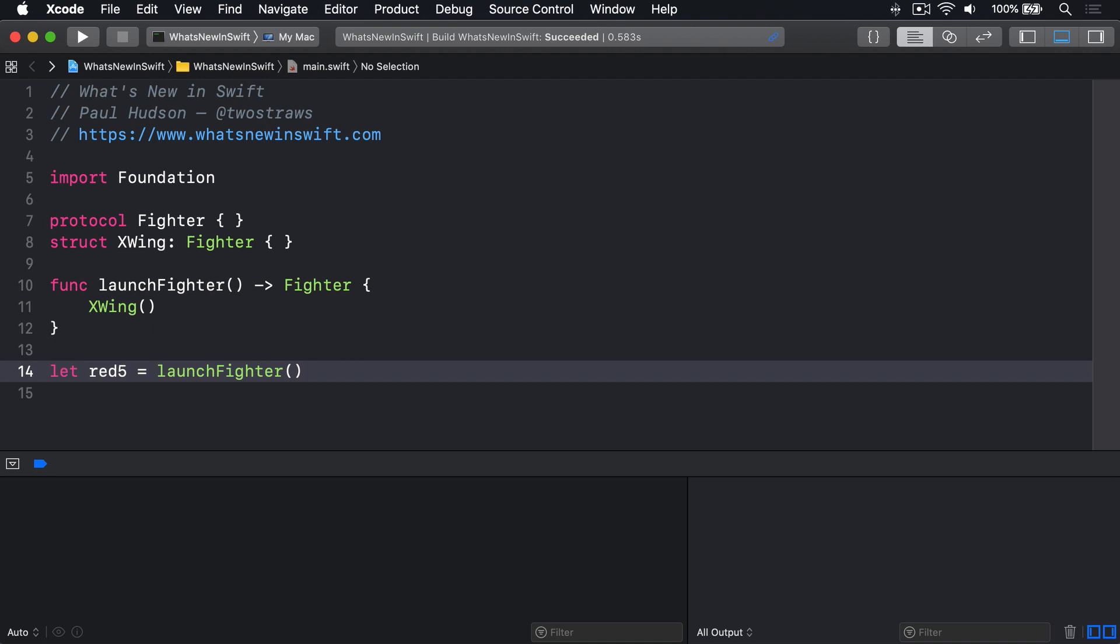The self part of that error is what's hitting us here. The Equatable protocol has to compare two instances of itself to see whether they're the same. But Swift has no guarantee that the two Equatable things are remotely the same. We could be comparing a fighter with an array of integers, for example.